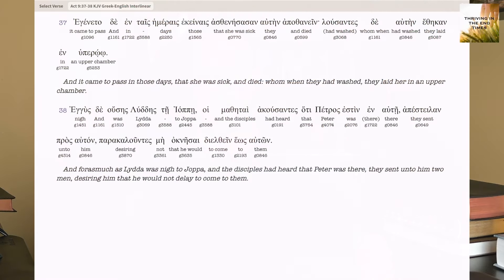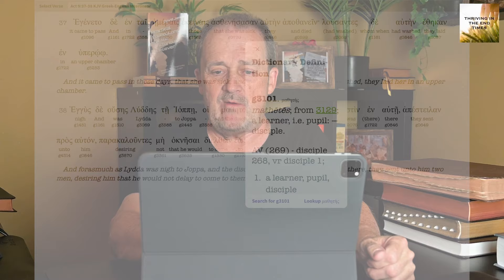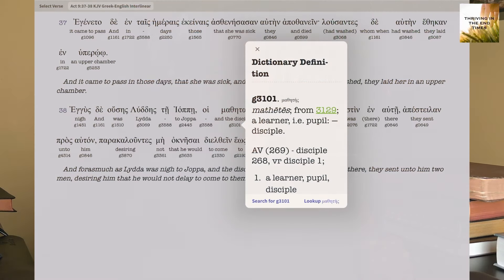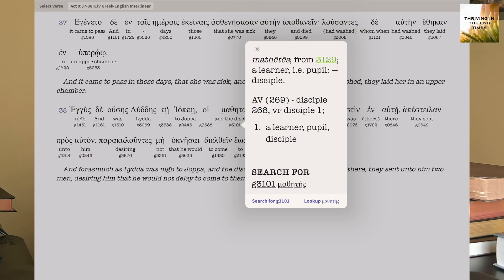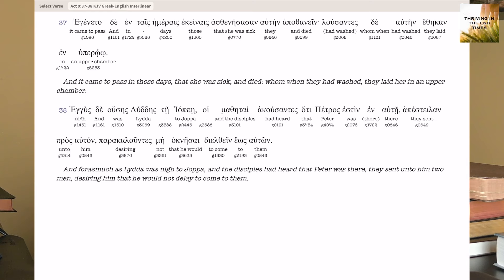The King James Interlinear gives me the actual text with the Greek words and their literal meaning listed underneath. For instance, 'the disciples' — that means G3101. I touch G3101 and that is Strong's number 3101, from a root 3129: a disciple, a learner, a pupil. And if I want to see all the places where that exact Greek word occurs, I can search it and get 253 results in the New Testament where that word occurs.